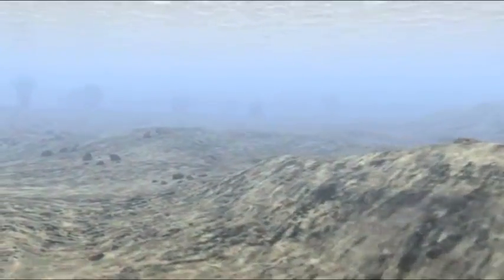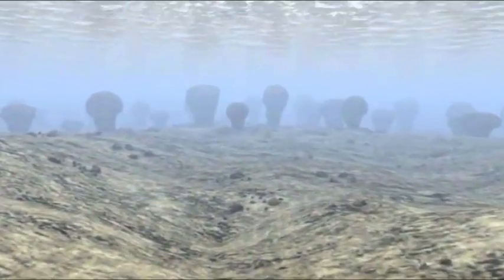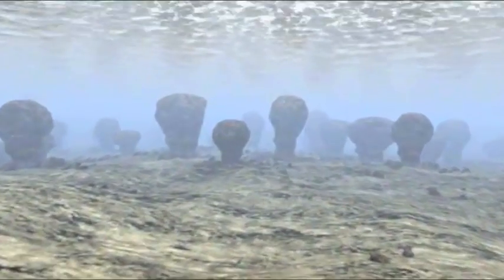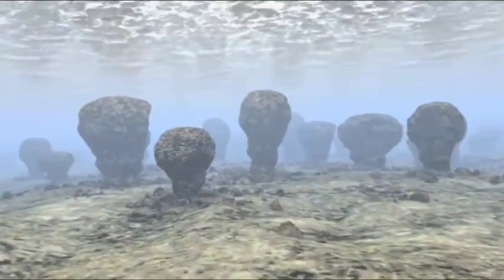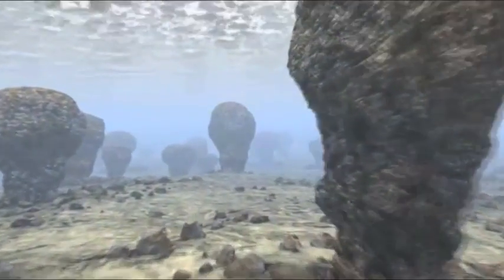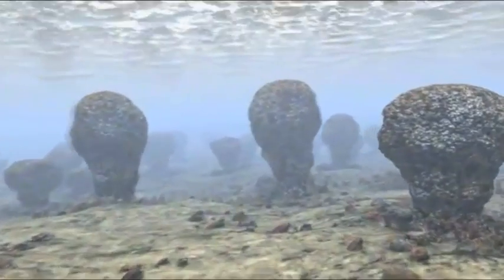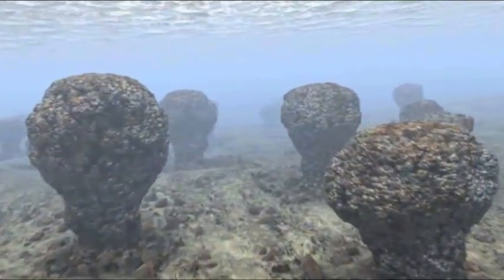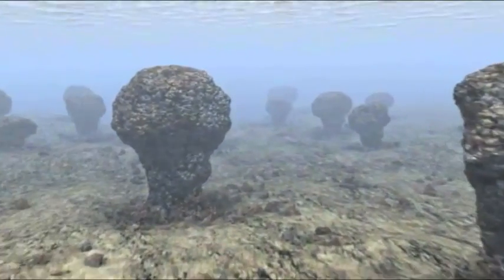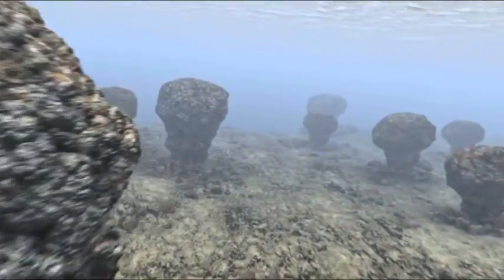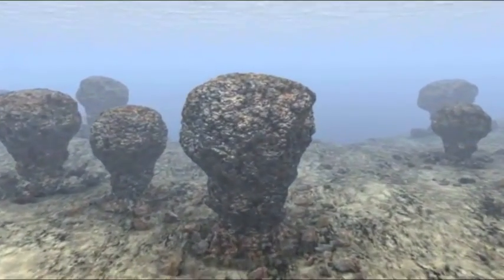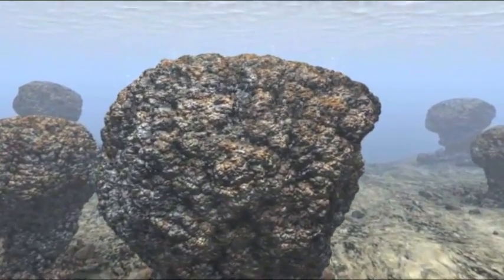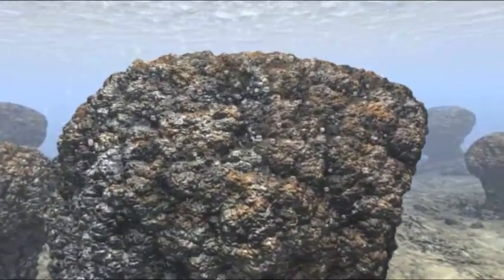Vor dreieinhalb Milliarden Jahren ist hier ein seichtes Meer. Heimat einer der frühesten Lebensformen der Erde. Bakterien, sogenannte Stromatoliten. Wie durch Zauberhand verwandeln diese Bakterien Sonnenlicht in Nahrung und sondern dabei ein Gas ab. Sauerstoff.